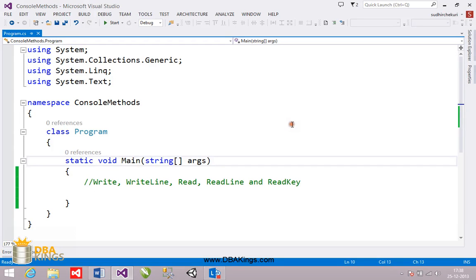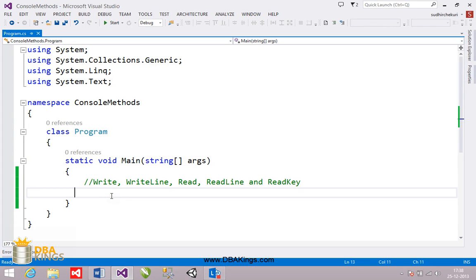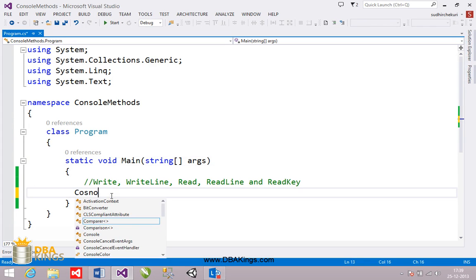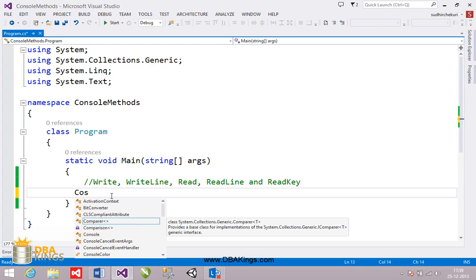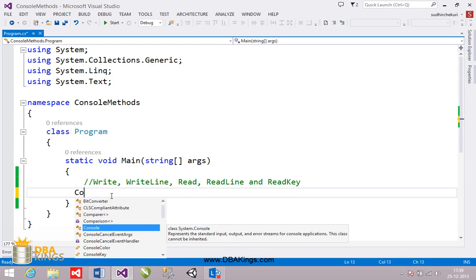Hi, I'm Sudhir. In this video I'm going to explain five basic methods present in the console class. They are: write, writeline, read, readline, and readkey. So let's start with the write method.